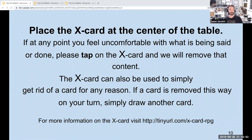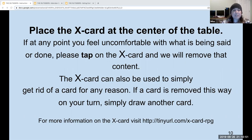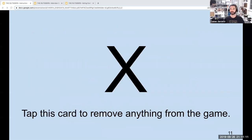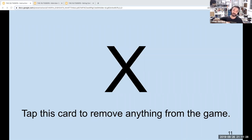Place the X card at the center of the table. If at any point you feel uncomfortable with what is being said or done, tap the X card and we'll remove that content. The X card can also be used to simply get rid of a card for any reason. If a card is removed on your turn, simply draw another card. Because we're not at a table and this card isn't actually in front of us when playing online, feel free to say the word X, say 'I want to X that card,' or put an X in the chat. Anybody can feel free to interject and bring it up.